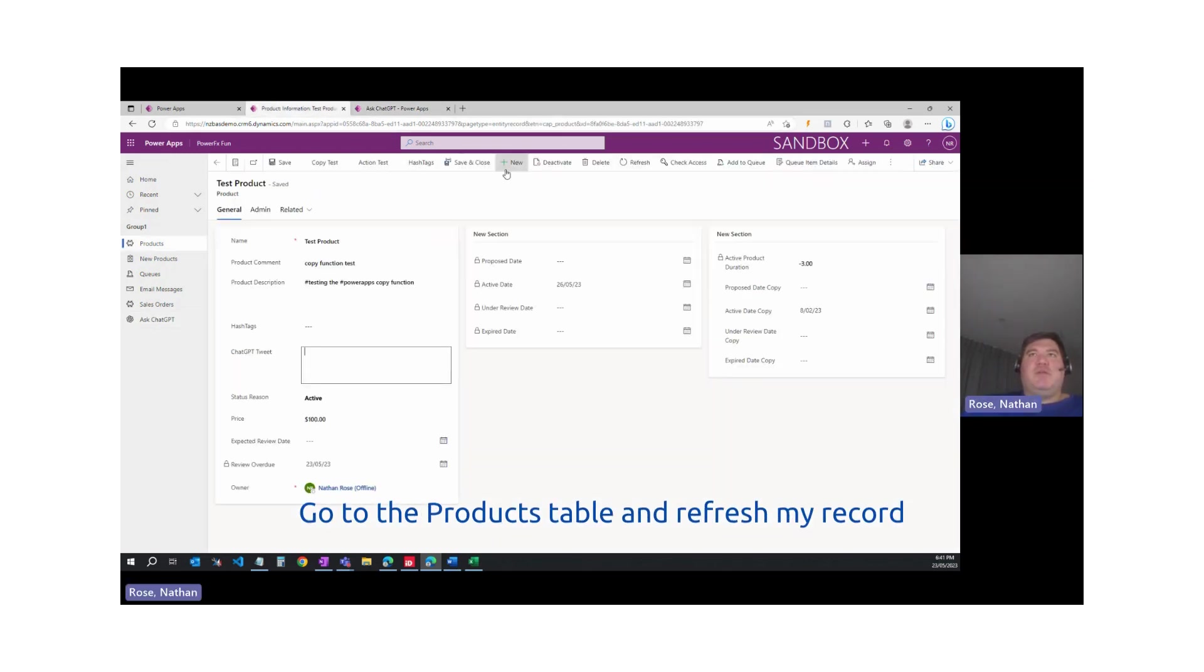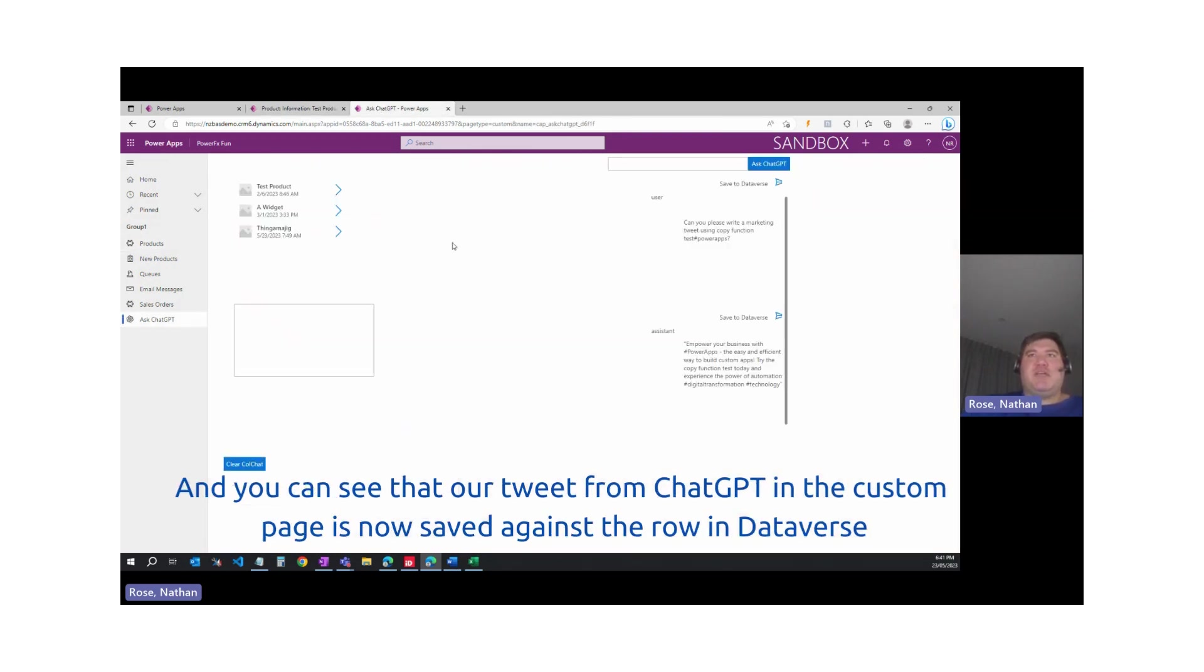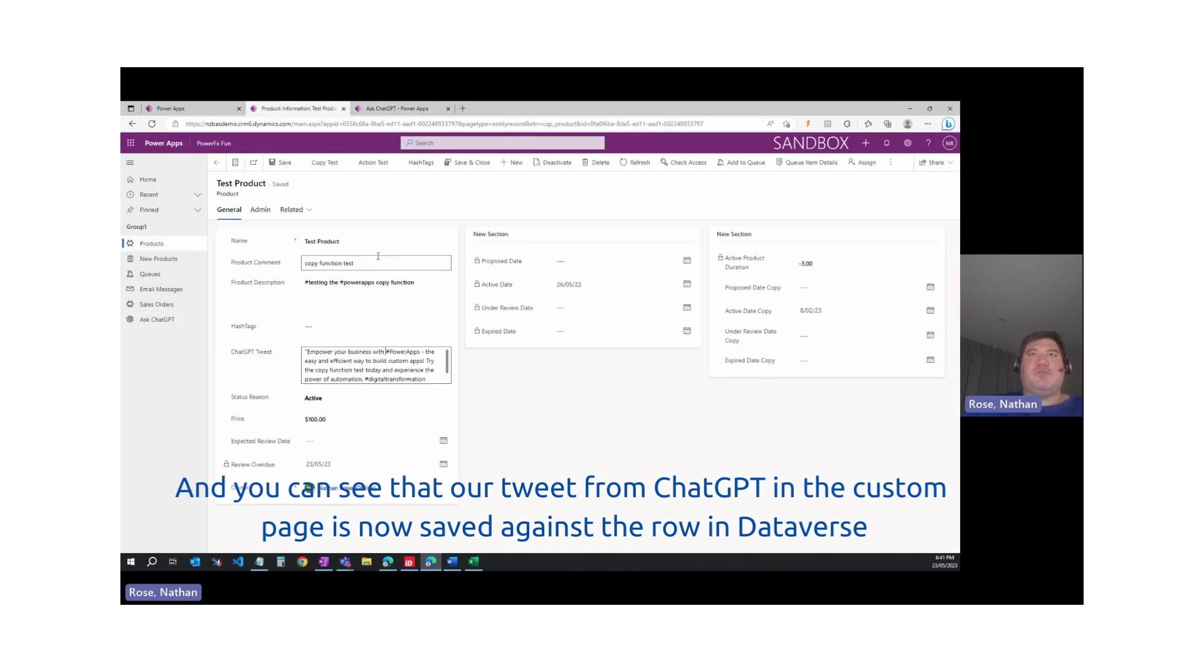Come and refresh my record. And you can see that our tweet from ChatGPT in the custom page is now saved against the row in Dataverse.